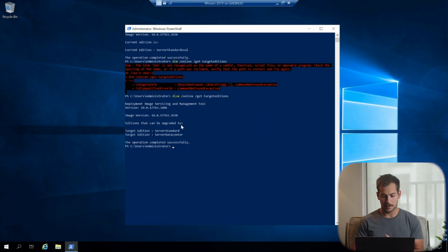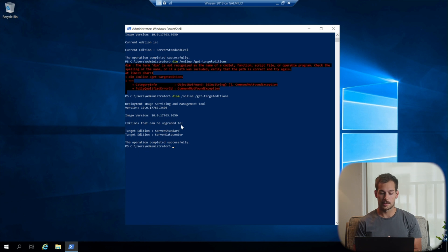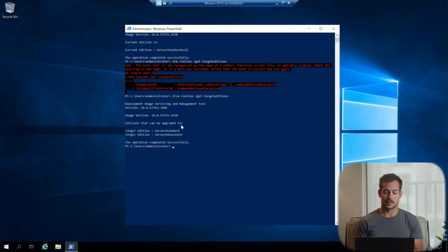All right, so this is going to display the editions that we can upgrade to. So server standard or server data center, those are our two options.